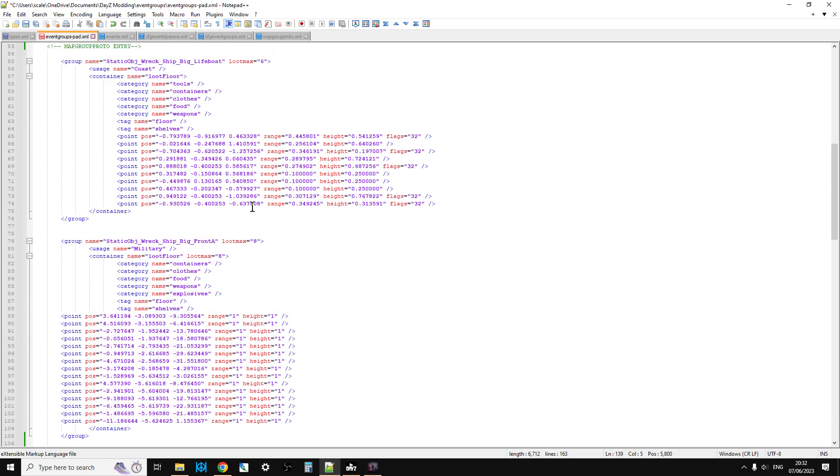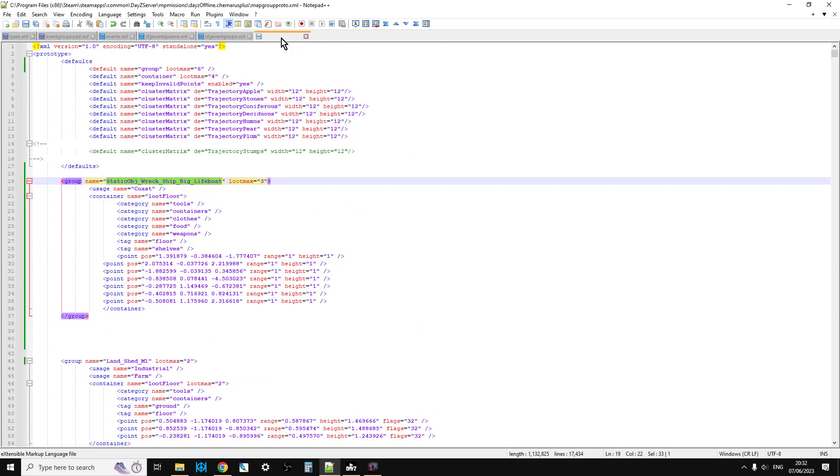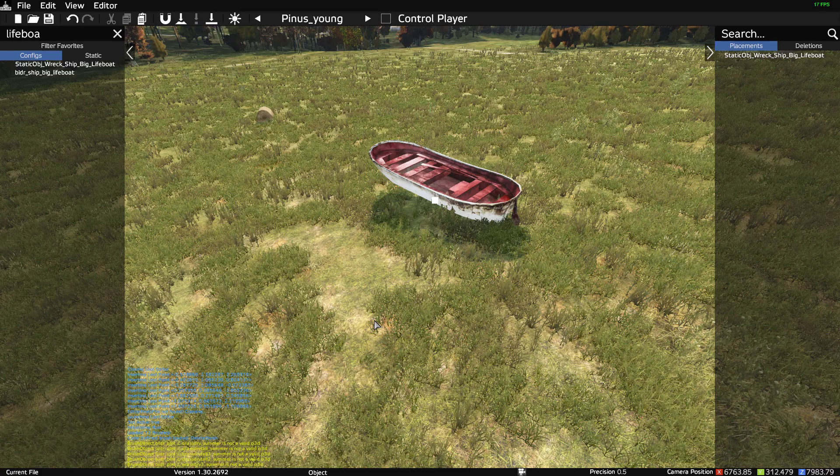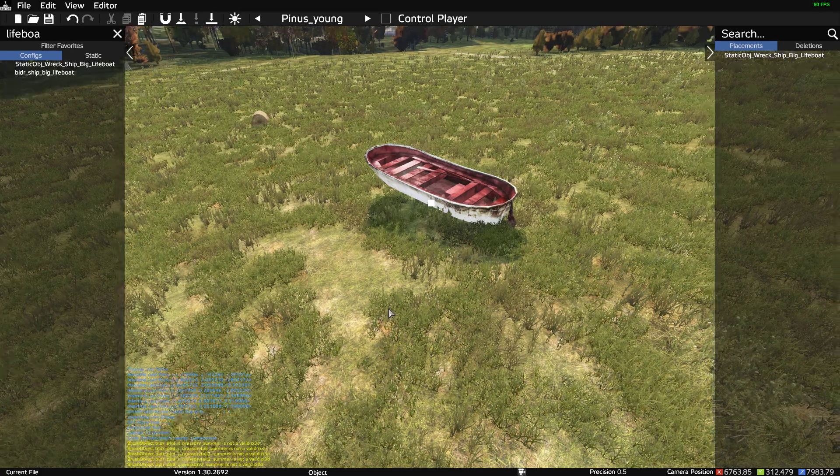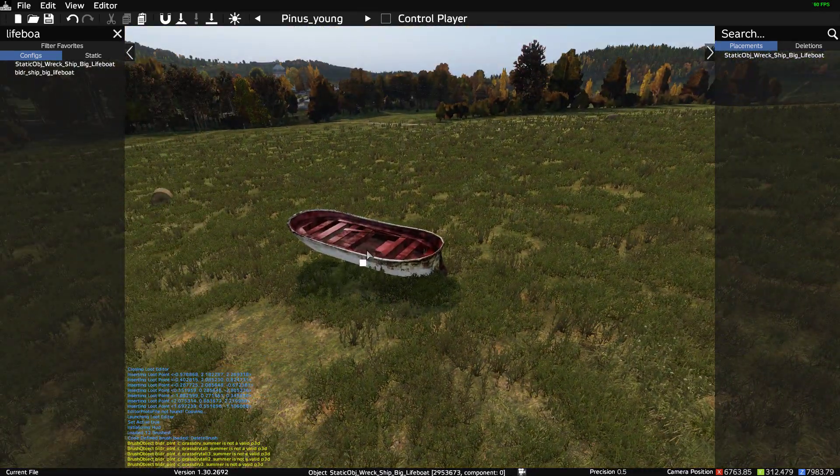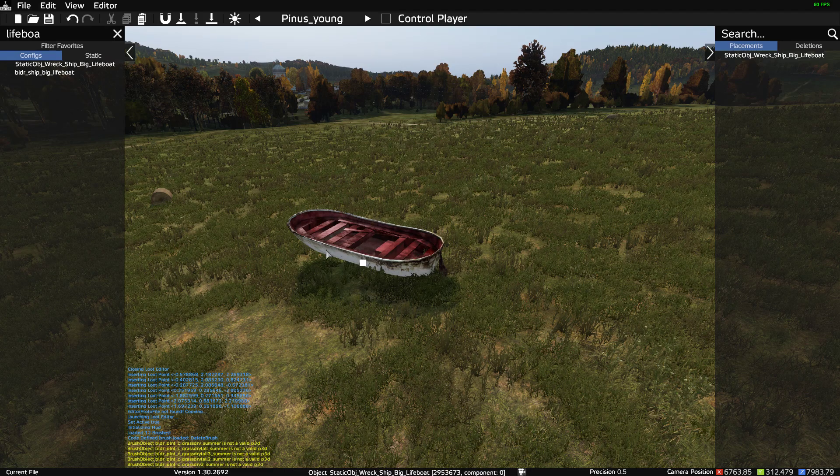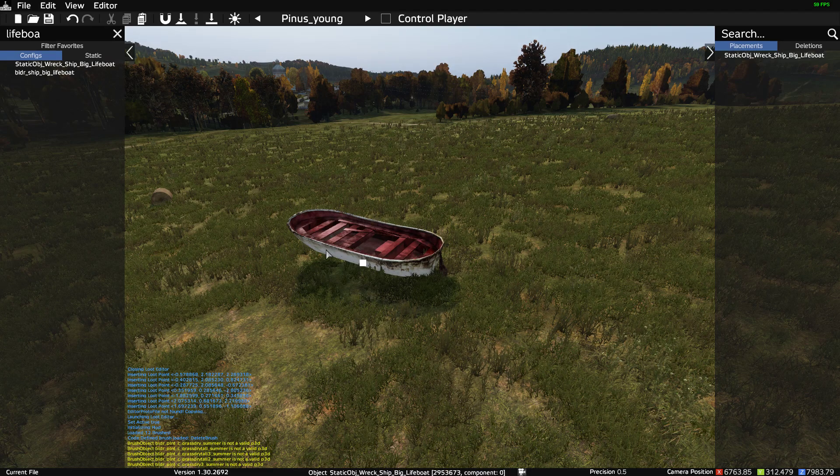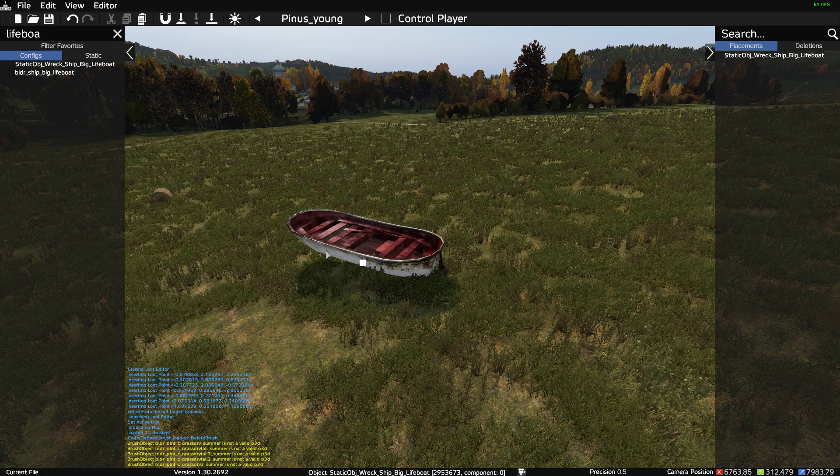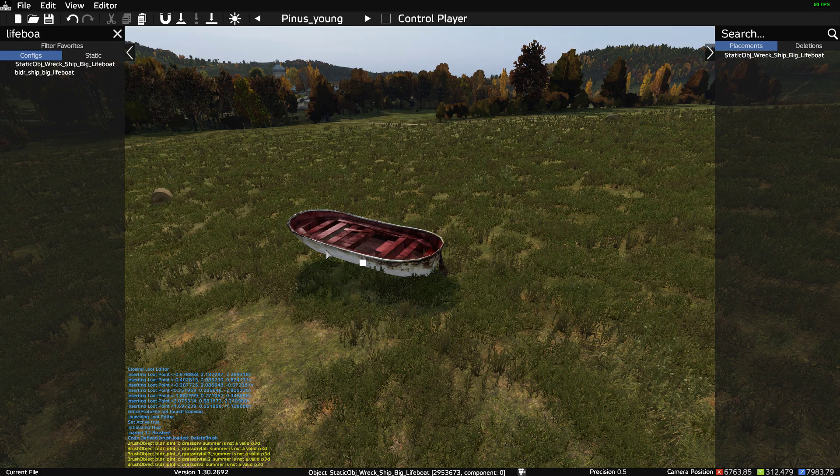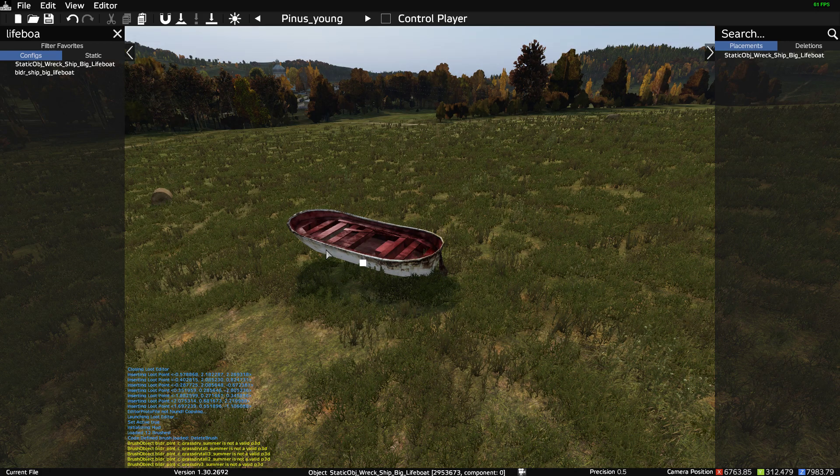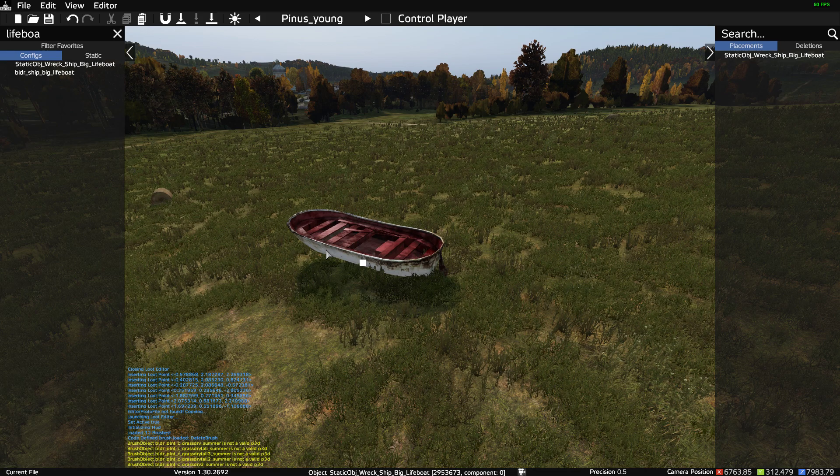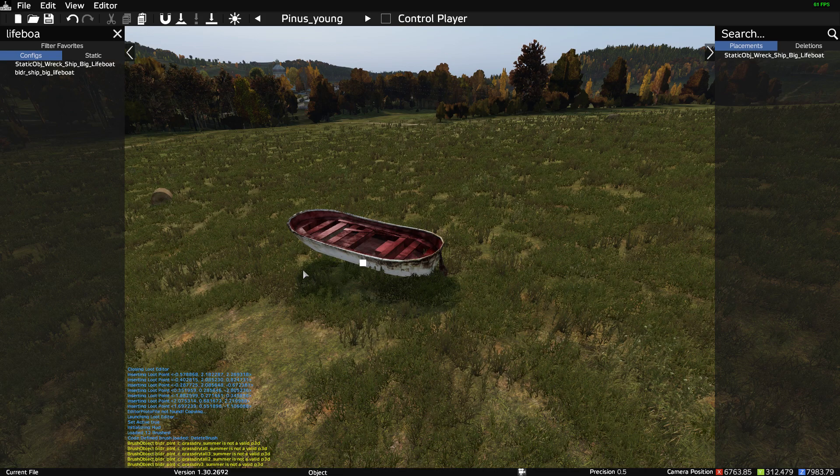And there we go. So that, my friends, is how you create a custom map group proto entry for custom spawn points using the Daisy Editor mod for event group events so that when the object spawns in, it will spawn in with random objects, semi-random objects based on the settings you've put in, which will be pulled from the central loot economy so they'll be different, in the way that loot spawns in in the game normally.